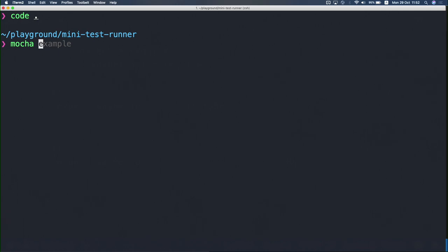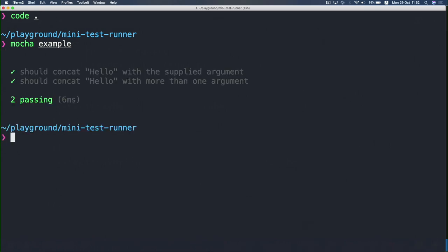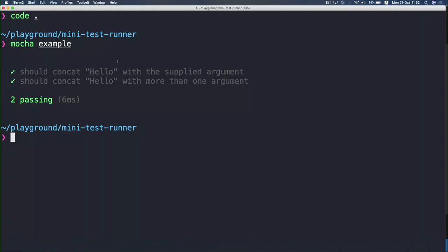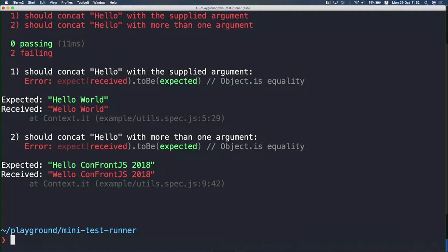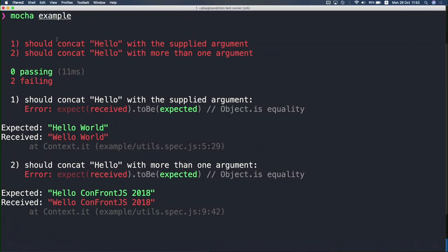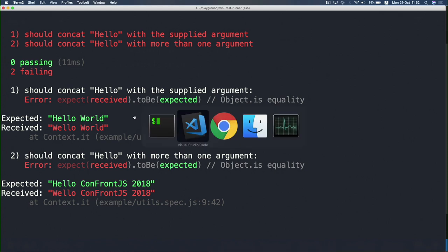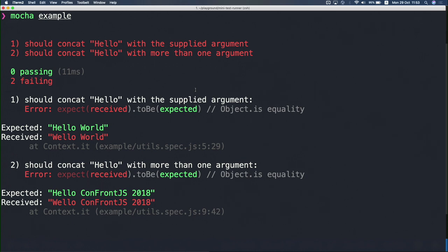I'll go to the terminal and use mocha to run my example. I chose mocha because it's relatively simple, although there are many test runners available. It shows 'it should concat hello with the supplied argument' — it works, two passing tests. I can go back to the utils module and break my implementation, something like 'Wello'. Now if I run it again, you'll see two failing tests in red. Zero passing. I've got a diff here — it expected 'hello world' but got 'Wello world'. We know how to fix it, but I'm not here to talk about the tests themselves. I want to show you how to build a test runner.